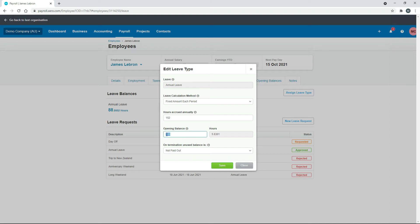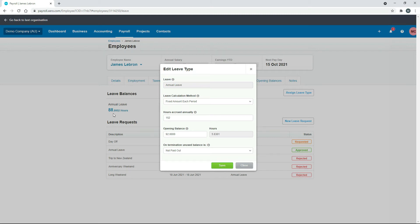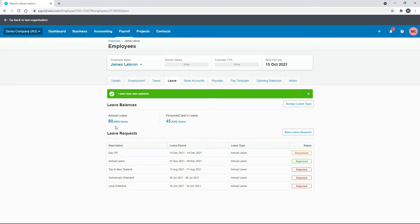What you can do is you can change that down to 92. So you just take the eight hours off. And then when we click save, you should see their annual leave accrual go down to 80 hours from 88. So we'll click on save. There it is. So we've taken eight hours off their annual leave accrual that way.